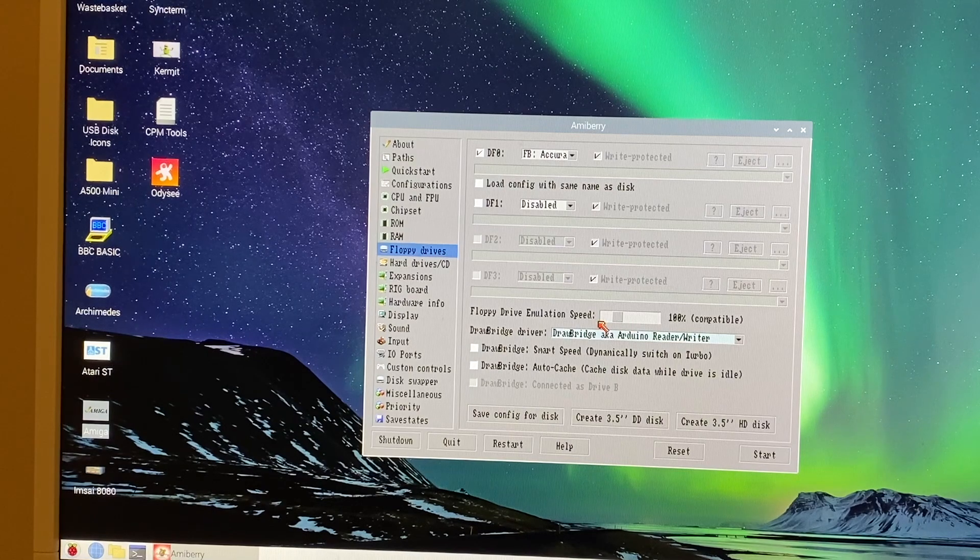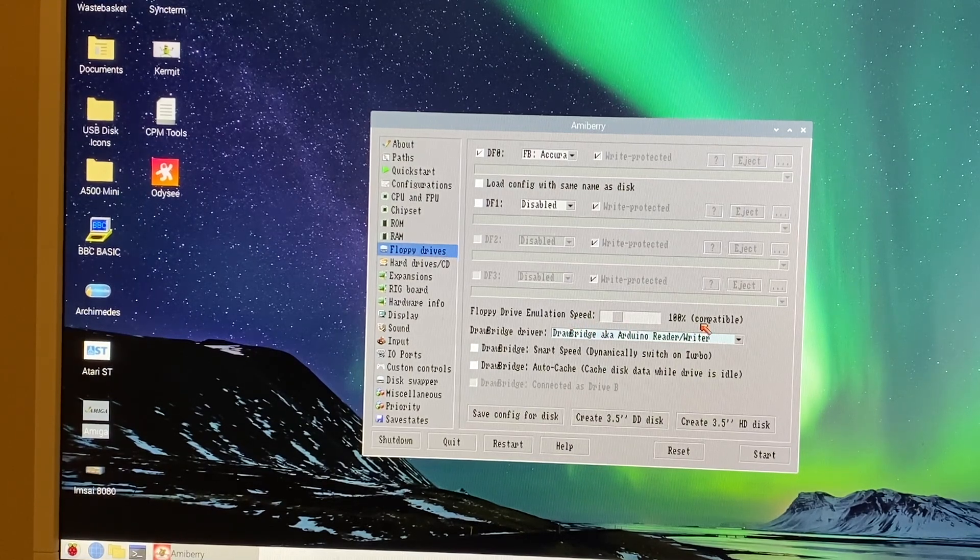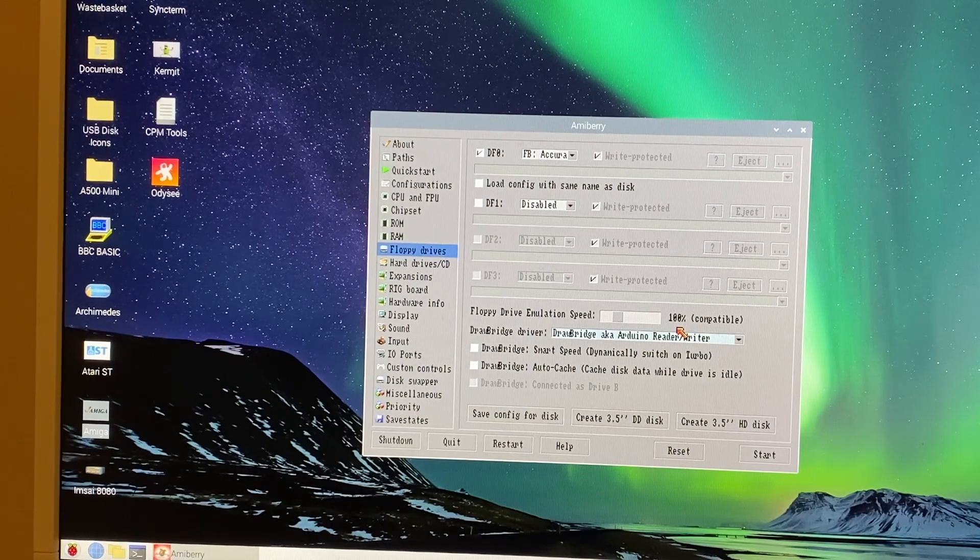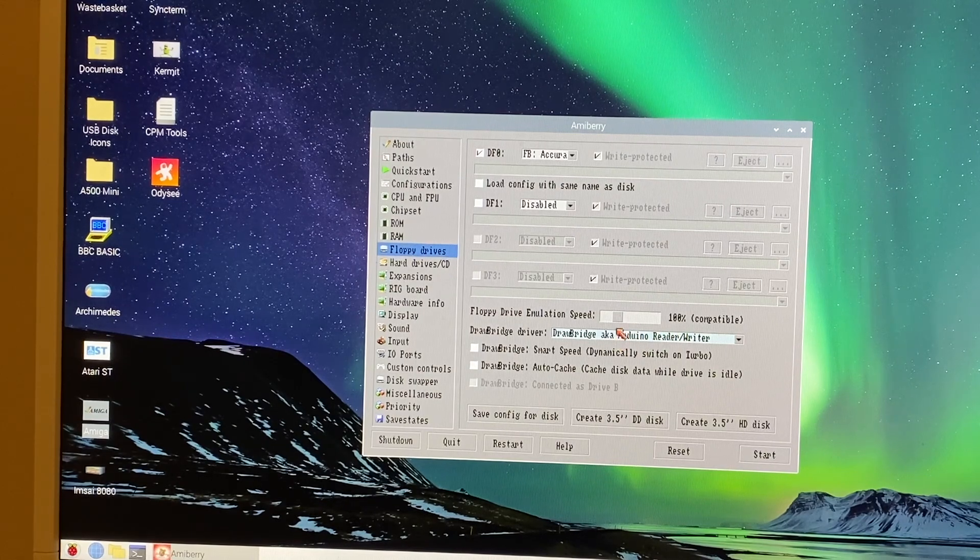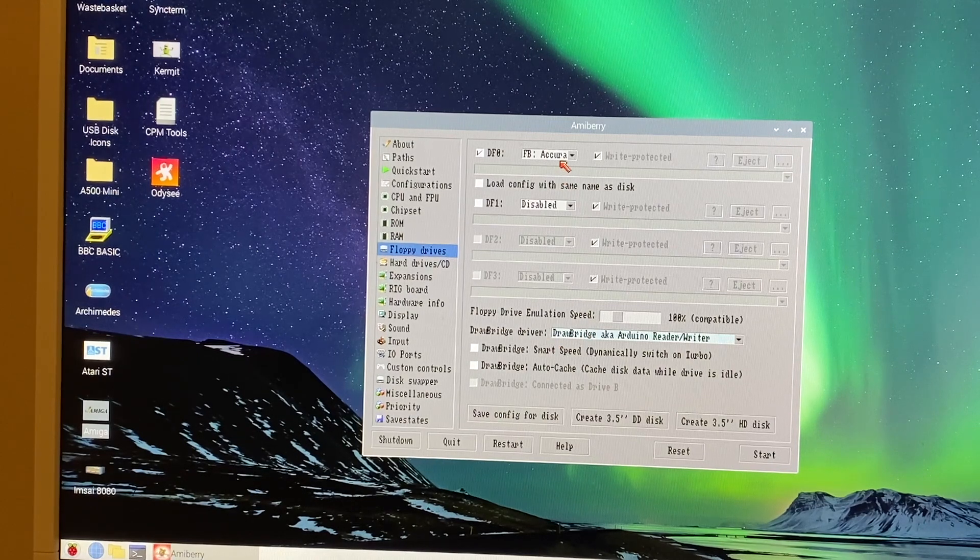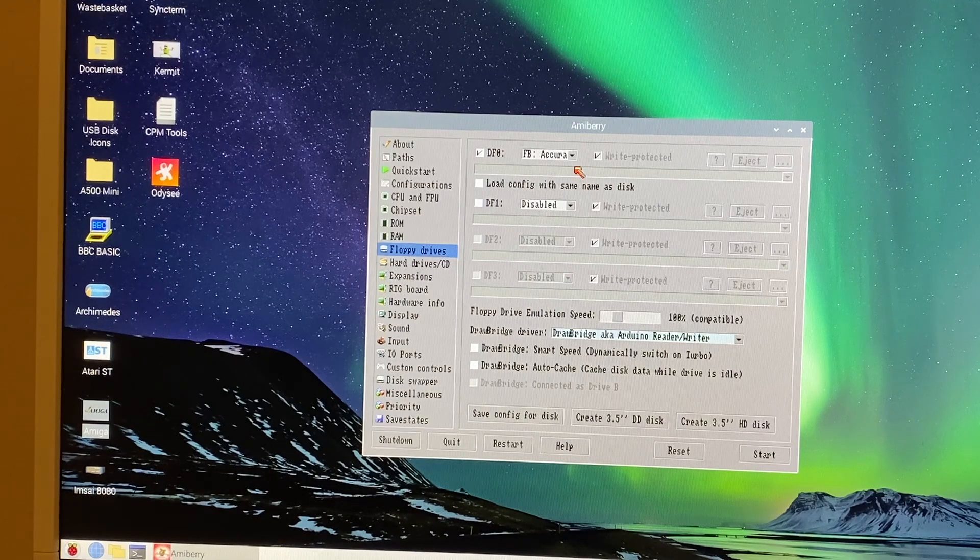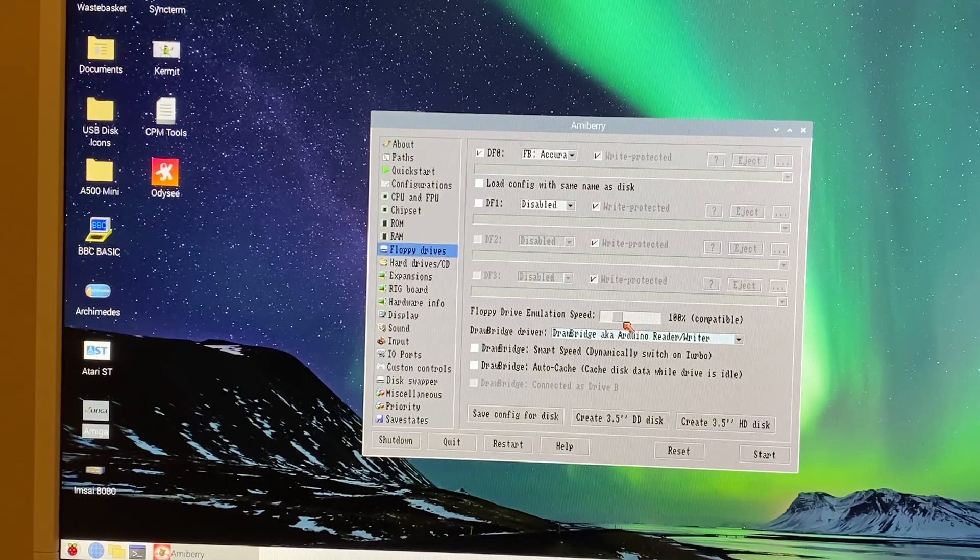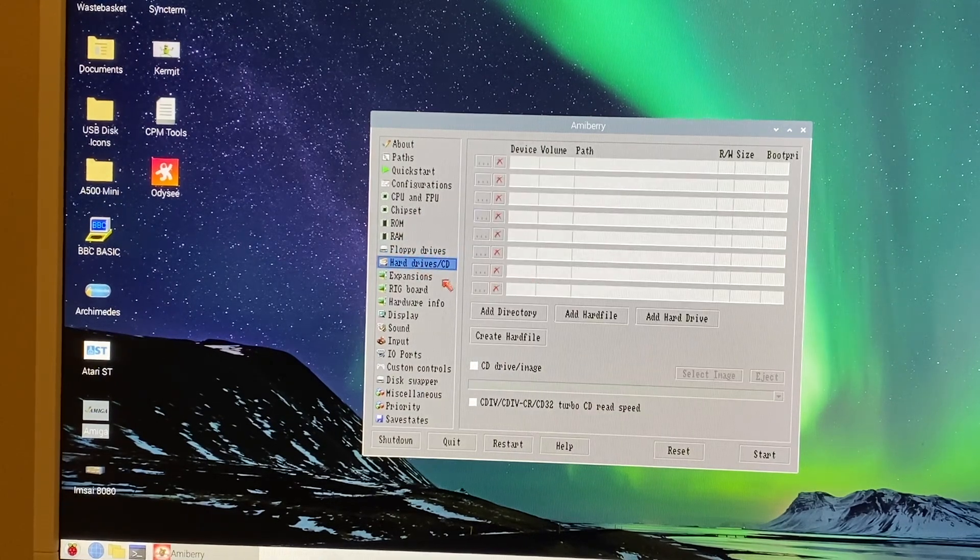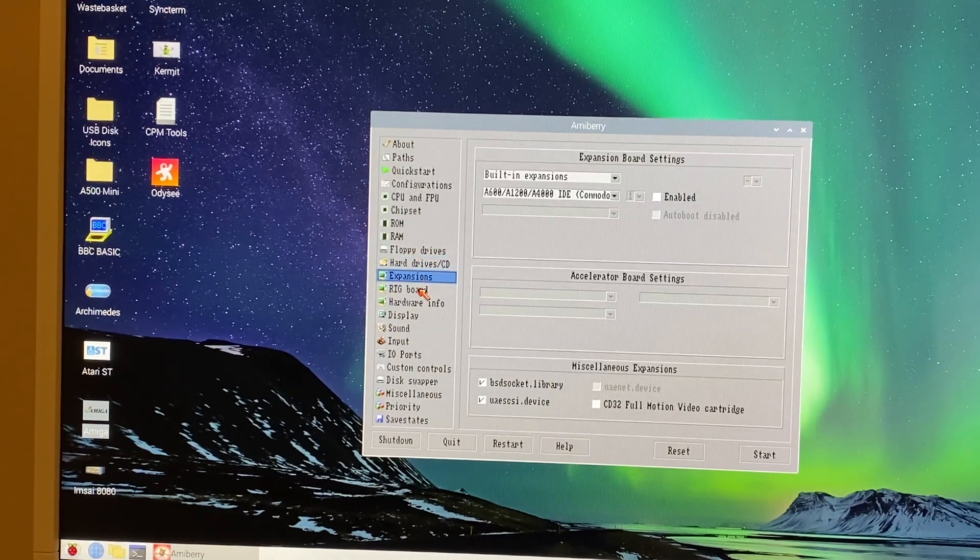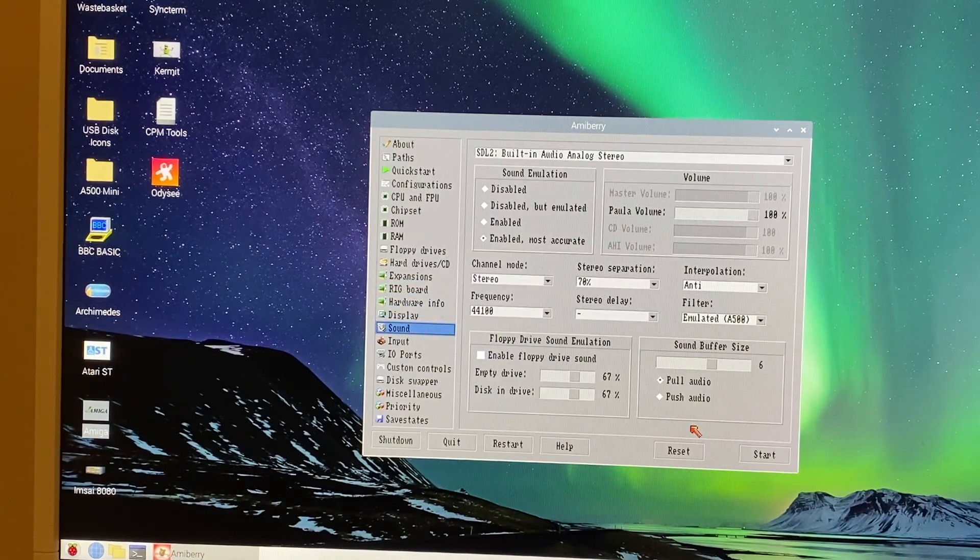I've left the floppy drive emulation speed set to 100% compatible. You may be able to change it and increase the performance slightly. I'm not sure whether that will impact the Floppy Bridge or Drawbridge emulation or whether that just applies to floppy images, but either way, erring on the side of caution, we'll just leave it at 100% compatible. No hard drives defined on this image although you could have some if you needed, and no expansions, no RTG - it really is stock spec.